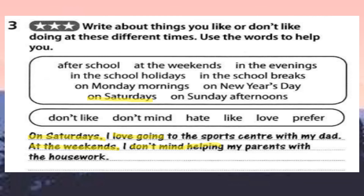That's all for today. I hope you can understand the use of verb -ing and you can do this exercise. Thank you. Bye!